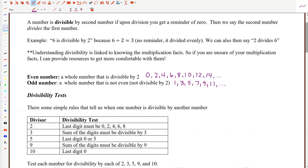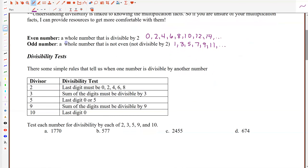So one of the first major things we want to identify when we look at a number and think about divisibility is whether or not that number is even or odd. There are other things you should be able to tell about divisibility just by looking at a number, and those are broken into what are called divisibility tests. A number is even — meaning divisible by 2 — if the last digit is 0, 2, 4, 6, or 8.